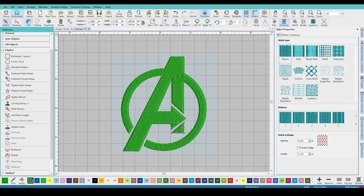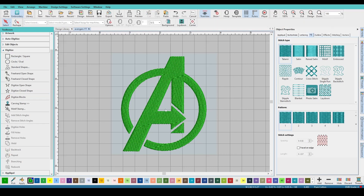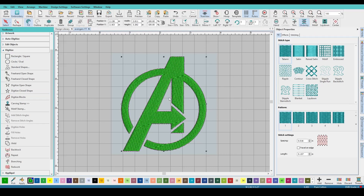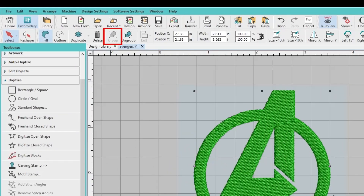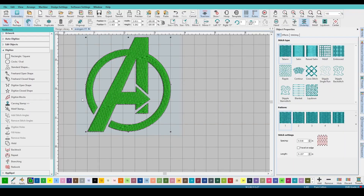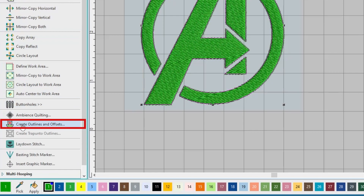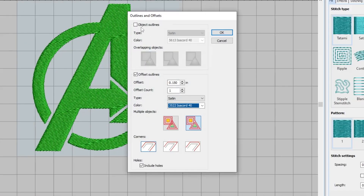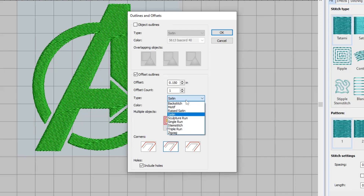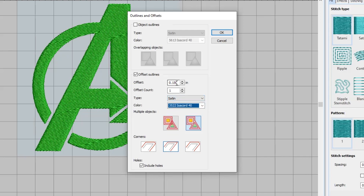So now let's go ahead and create our patch and border. I'm going to select all of our objects, group them, and then click it. Over here on the left-hand side, go to create layouts, come down to create outlines and offsets. An outline will just outline the image, and offset will actually offset that patch border. I'm going to change the corners to a sharp corner and make sure it's set to satin. Let's do about 0.2 and hit OK.